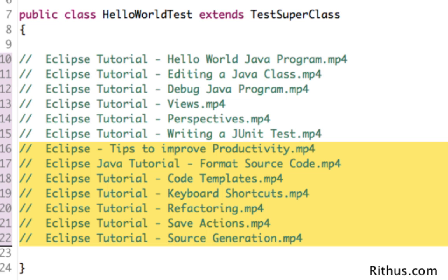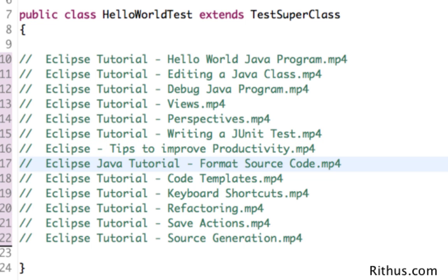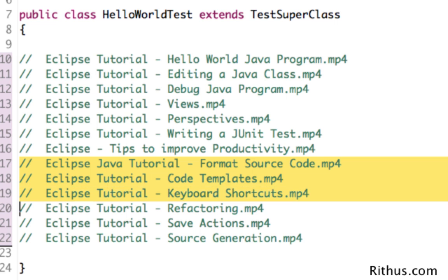You can see things like how to format source code, how to use a feature called code templates, what are the different keyboard shortcuts in Eclipse, and also things like refactoring — how do you extract a method very quickly, how do you extract a local variable very quickly.